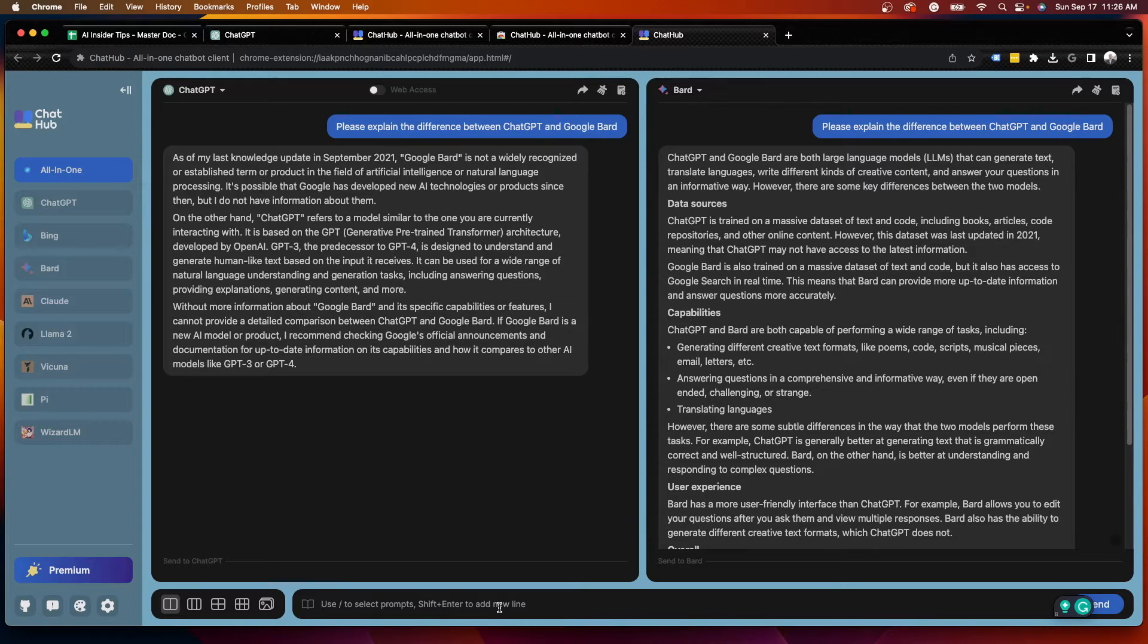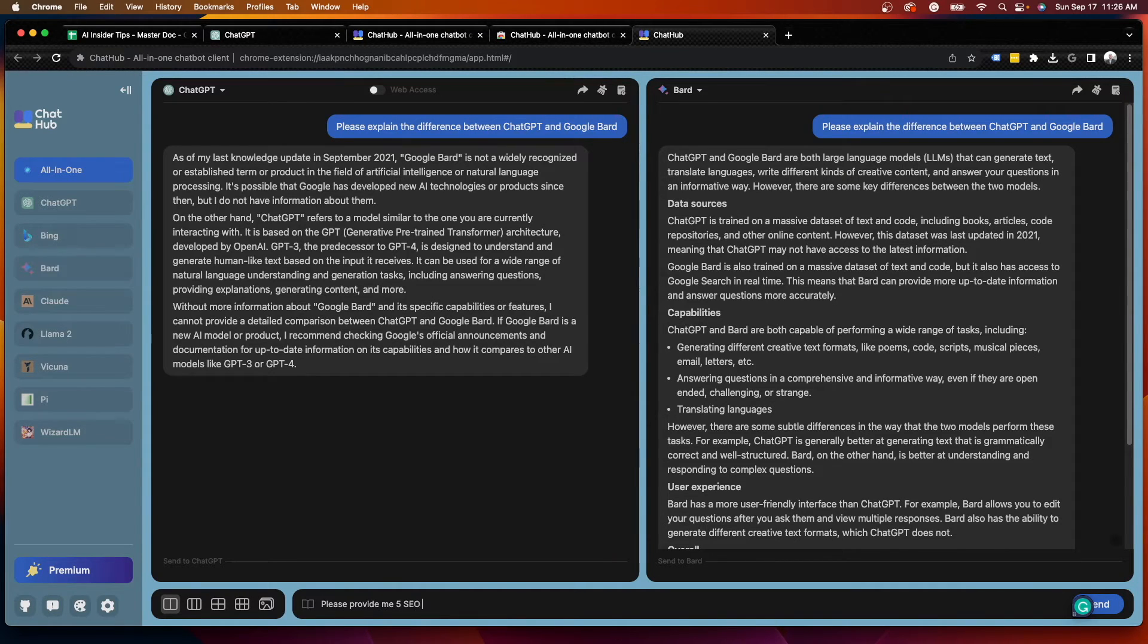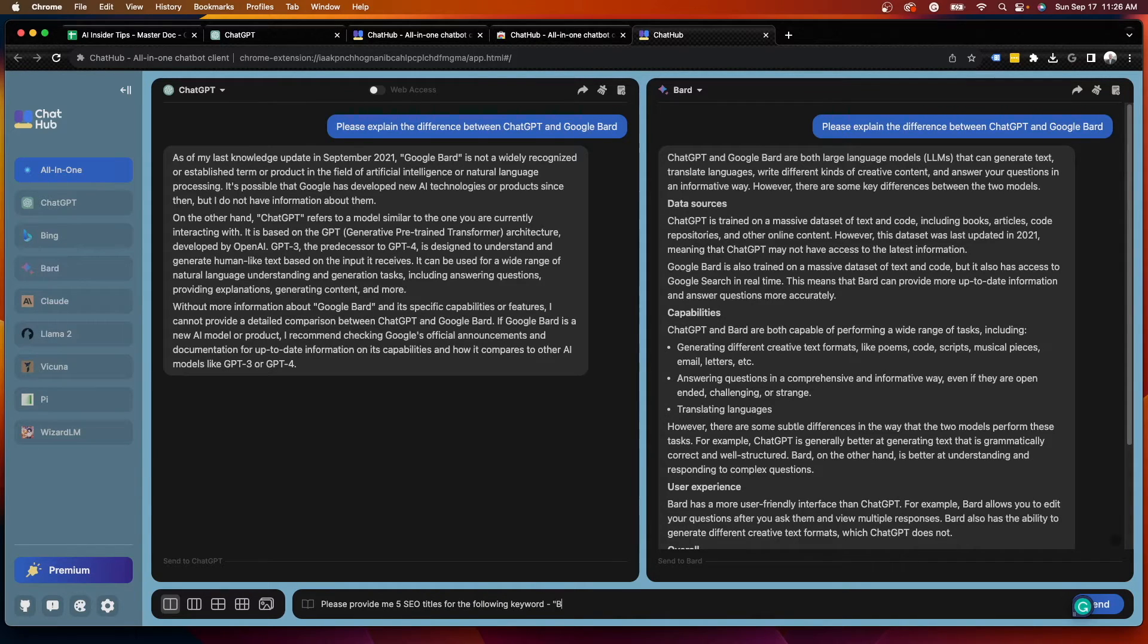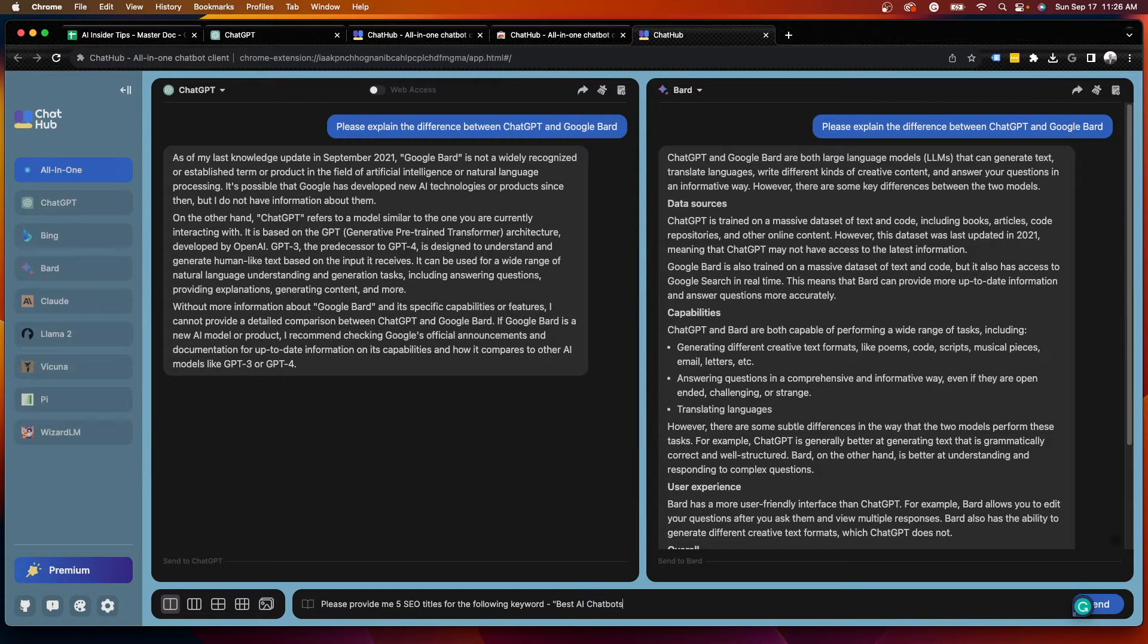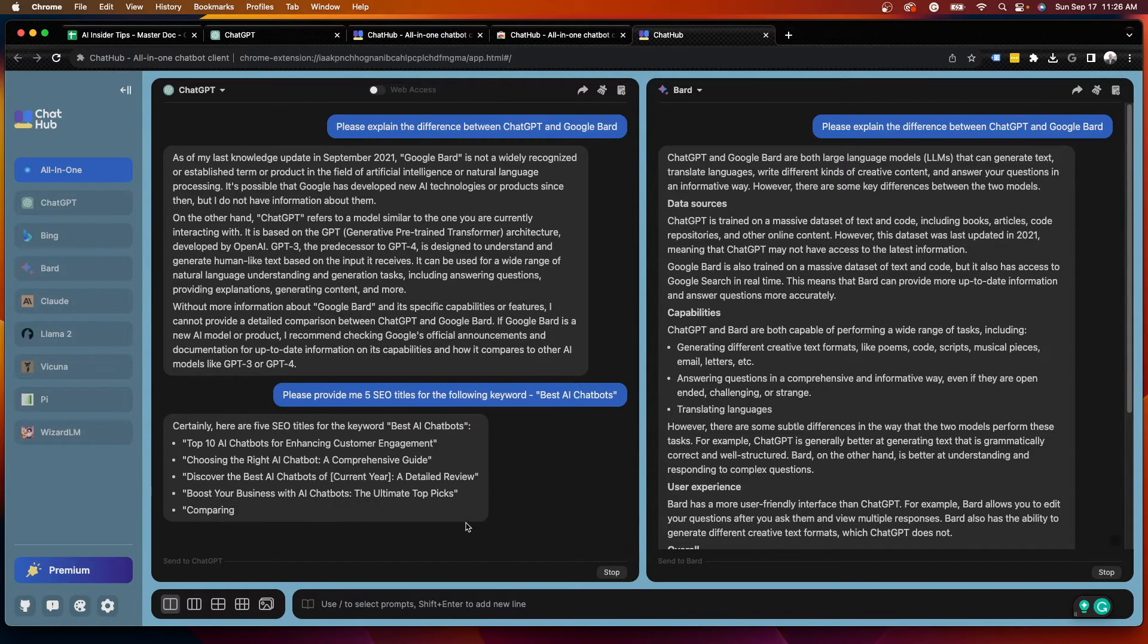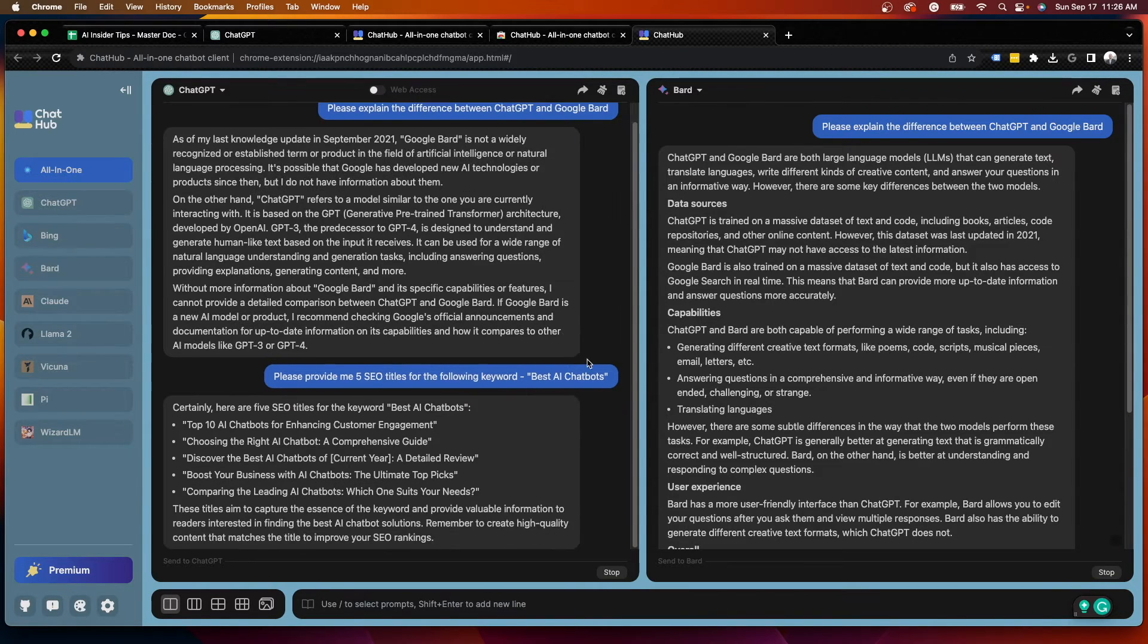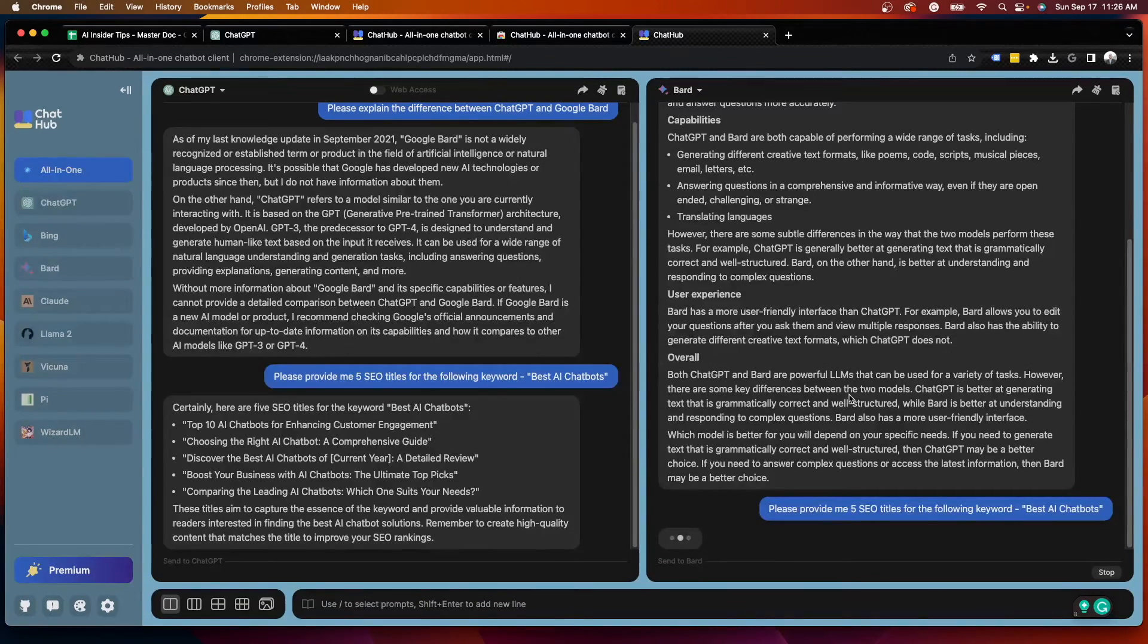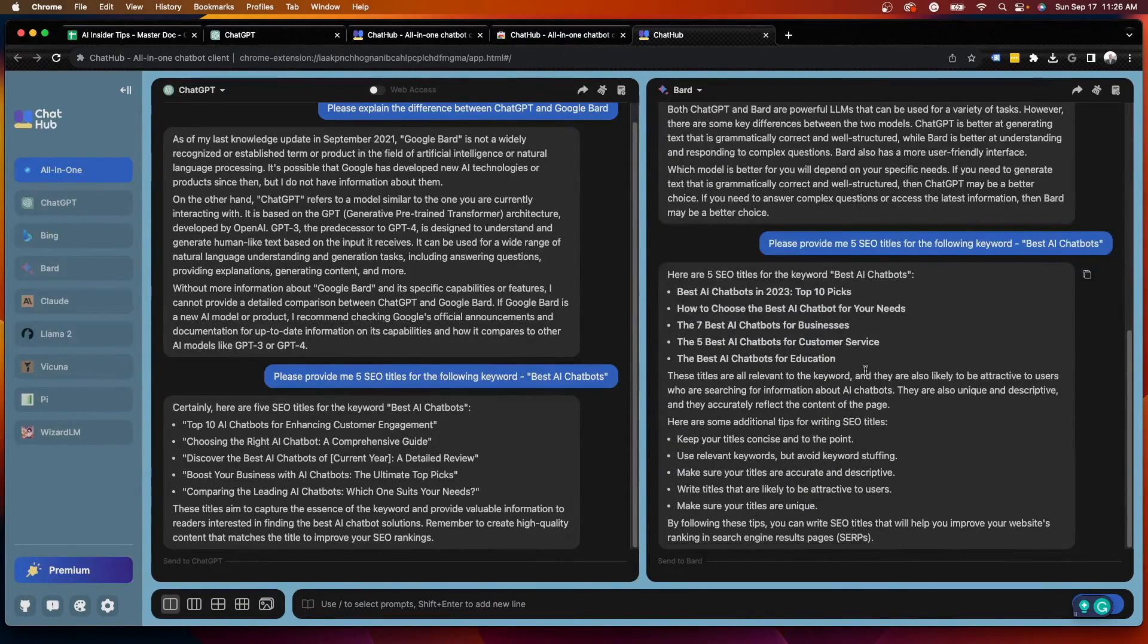But let's say I want to do something else here. And I want to say, please provide me five SEO titles for the following keyword, best AI chatbots.